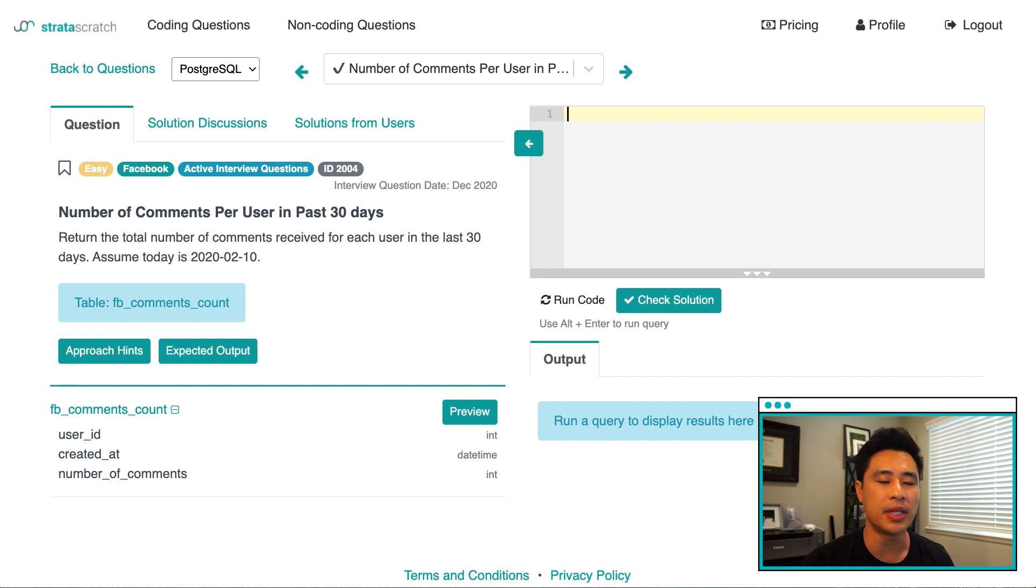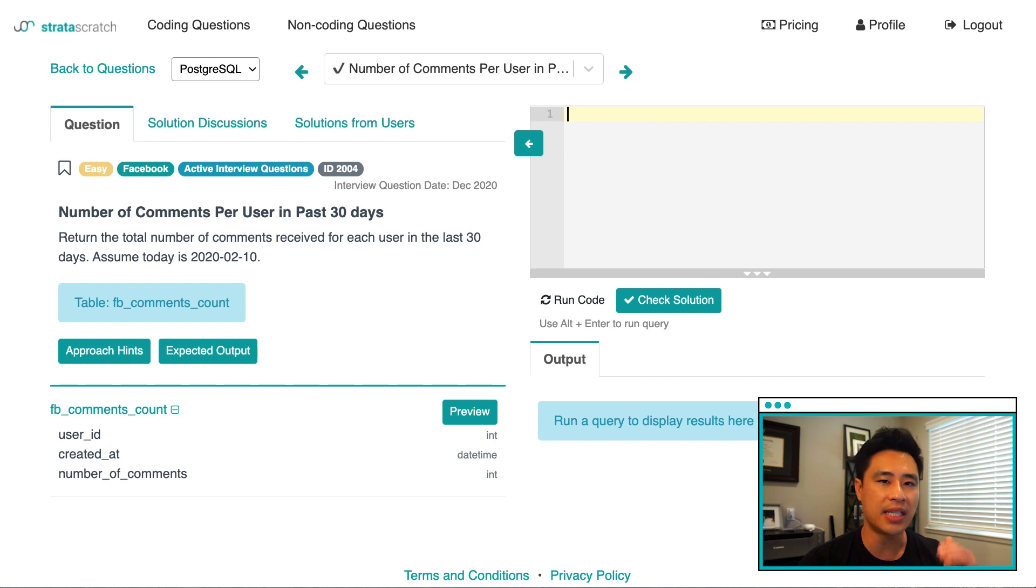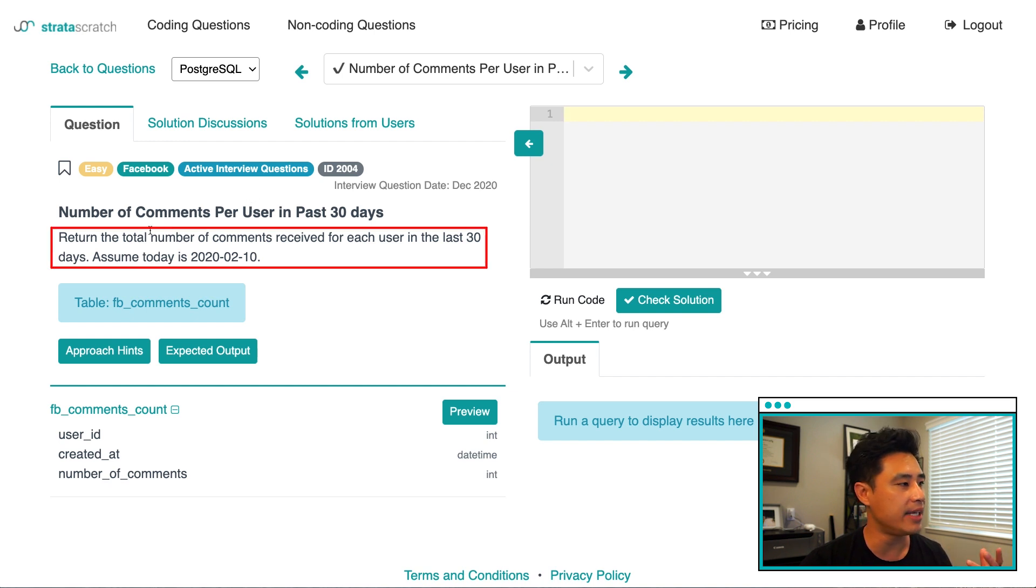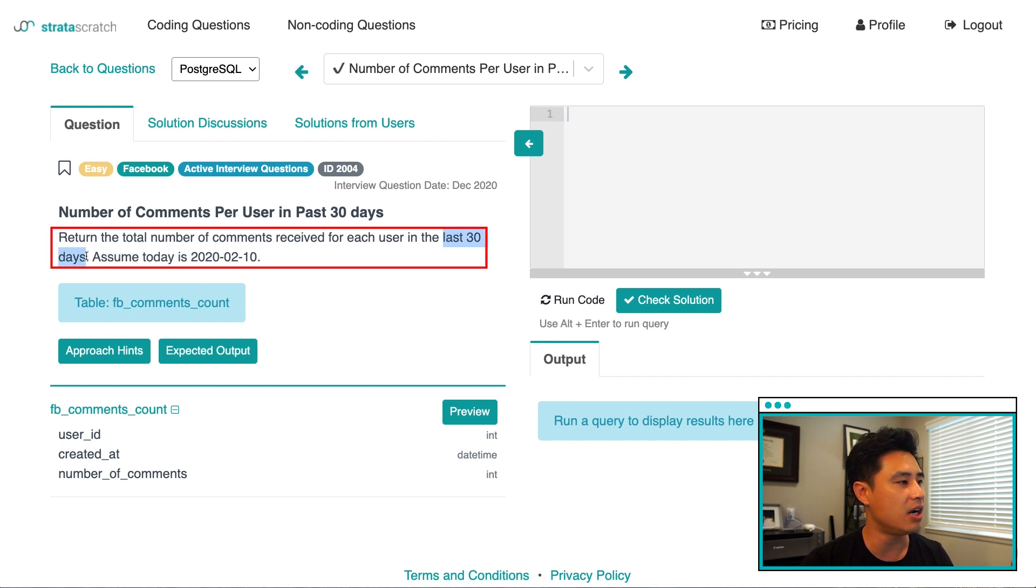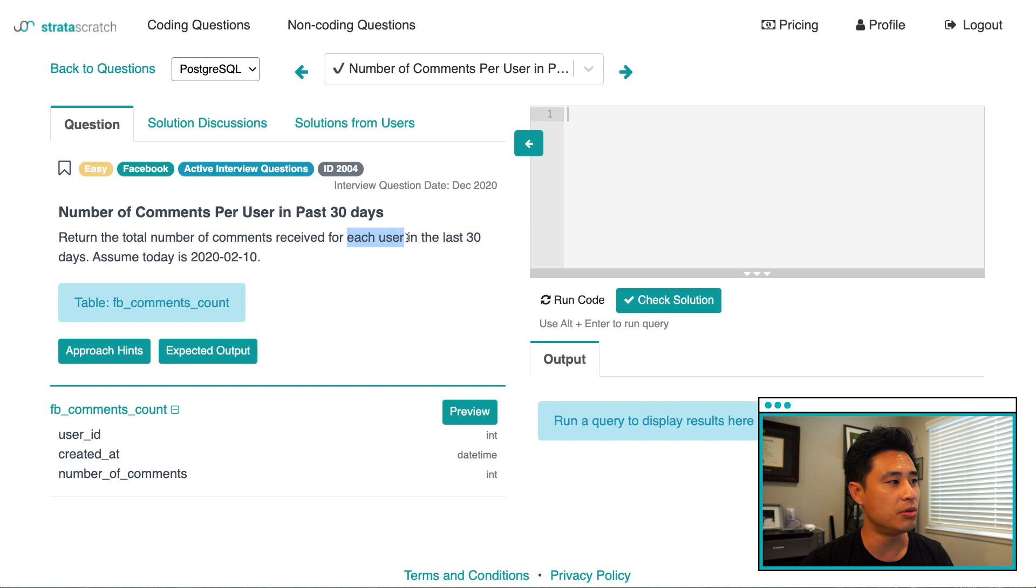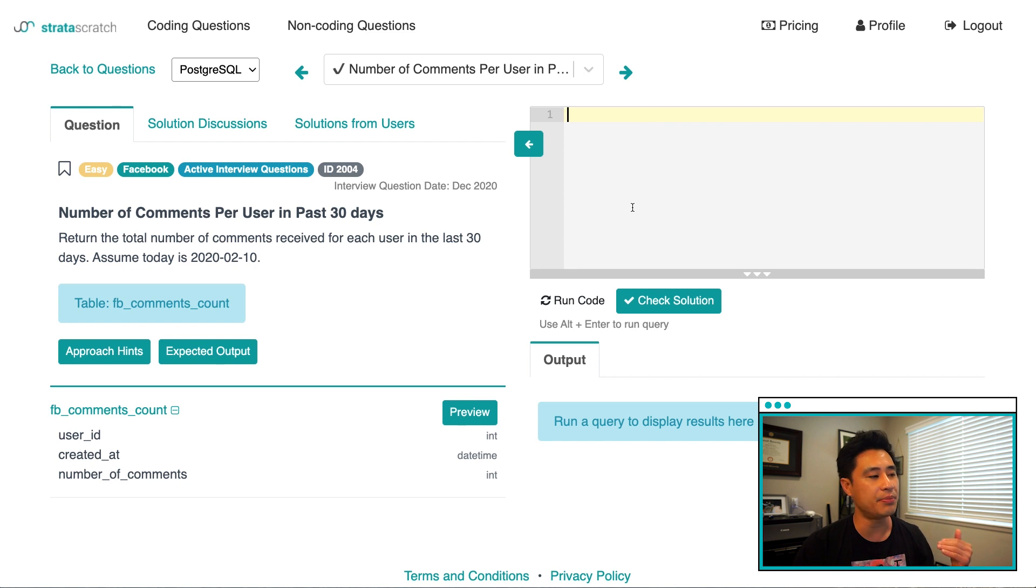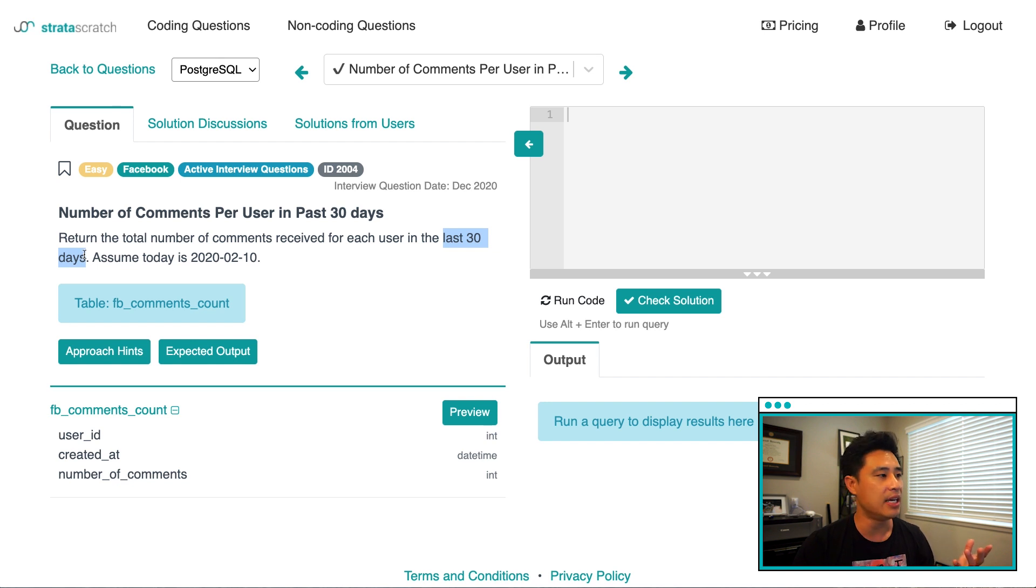Step number two is to formulate our approach. And what we're trying to do here is to basically write out step by step how we're going to solve the problem before even writing any code at all. So when I think about how to answer this question, we're basically totaling the number of concepts filtering by date of the comment and then aggregating everything on a user level. So when I think about how to actually do this, the first step would be to filter the comments basically by date so that we get the last 30 days of comments.